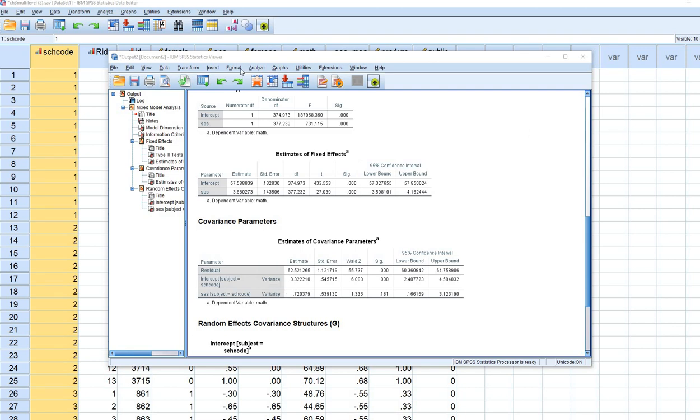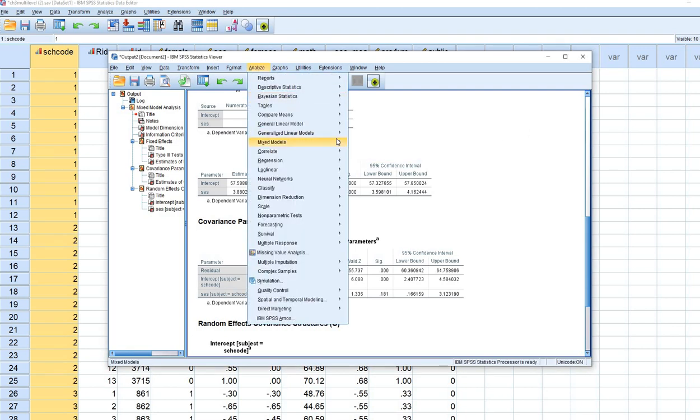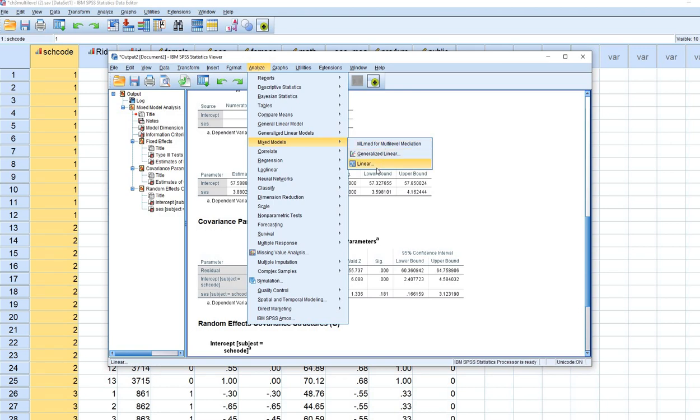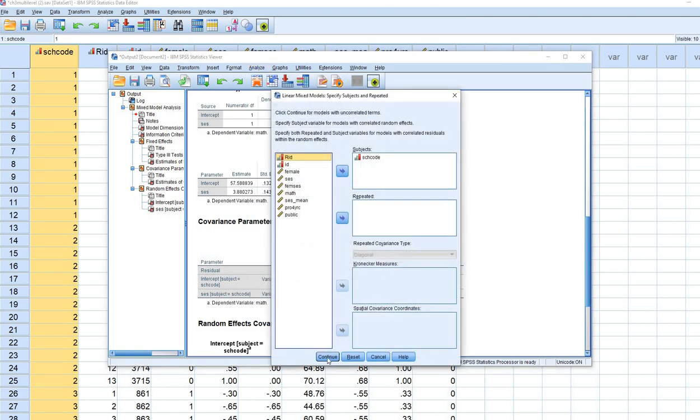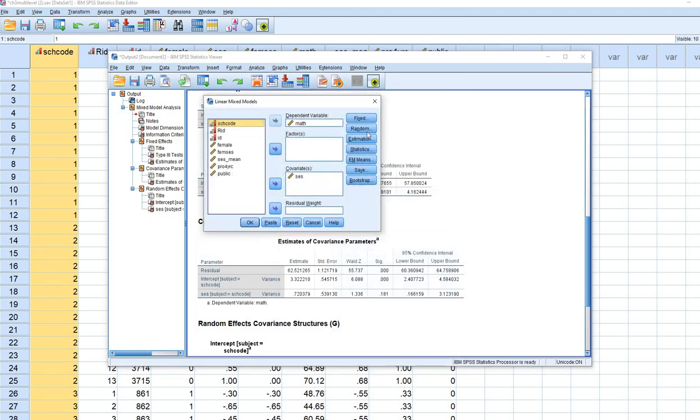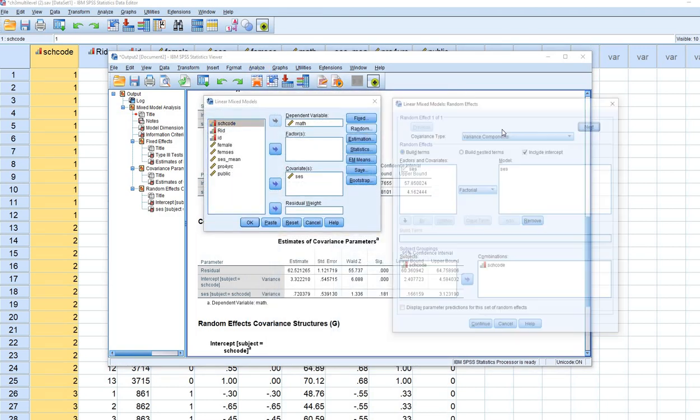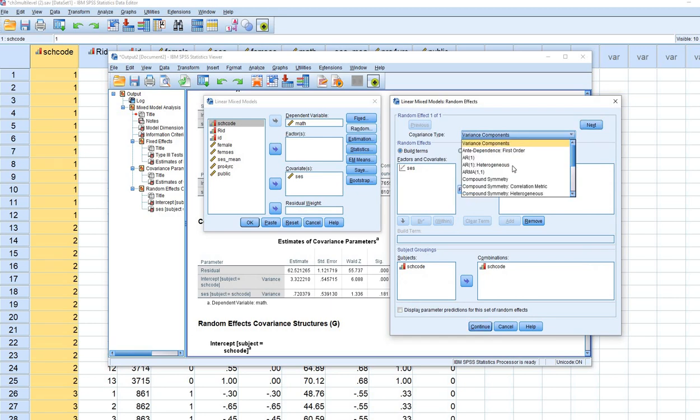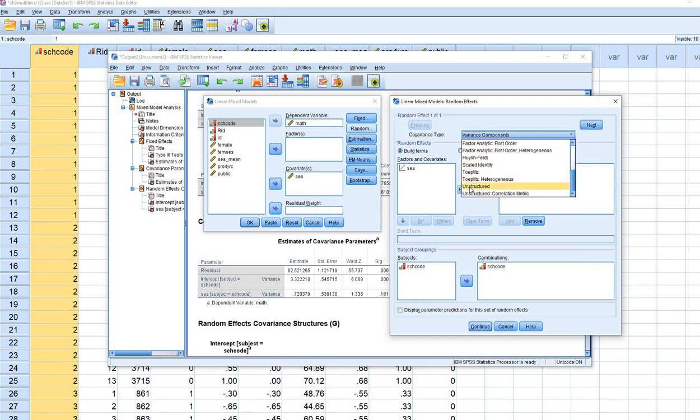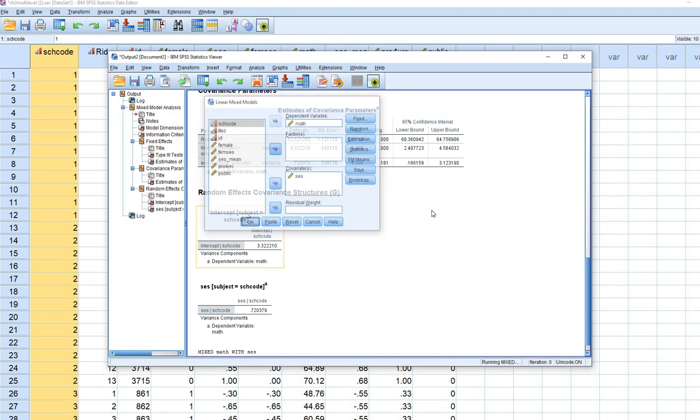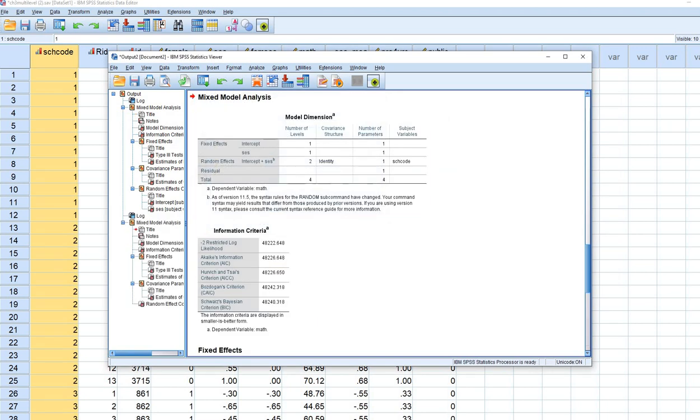Now let's rerun the analysis requesting an unstructured covariance matrix. Go back to Linear, Continue, and under Random, reset this and set it to Unstructured. This will allow a covariance to be estimated between the intercepts and slopes across groups. Click Continue and OK.